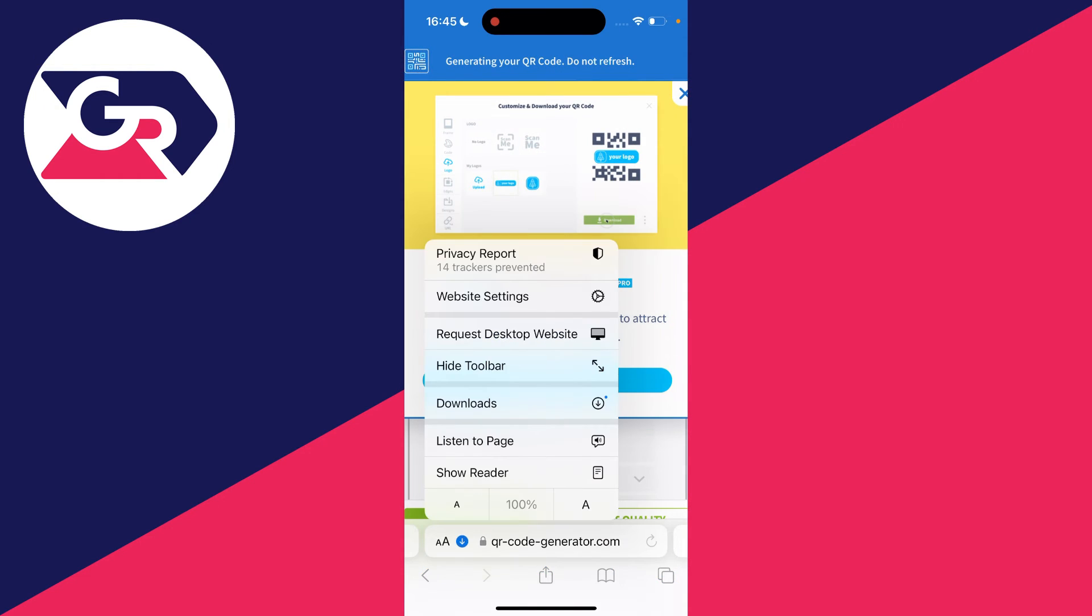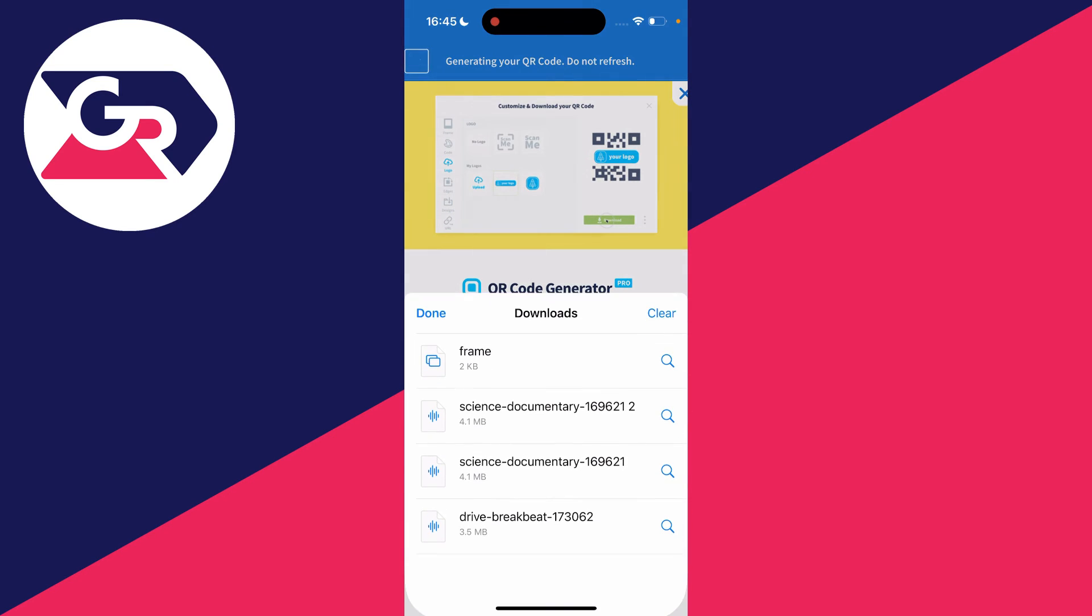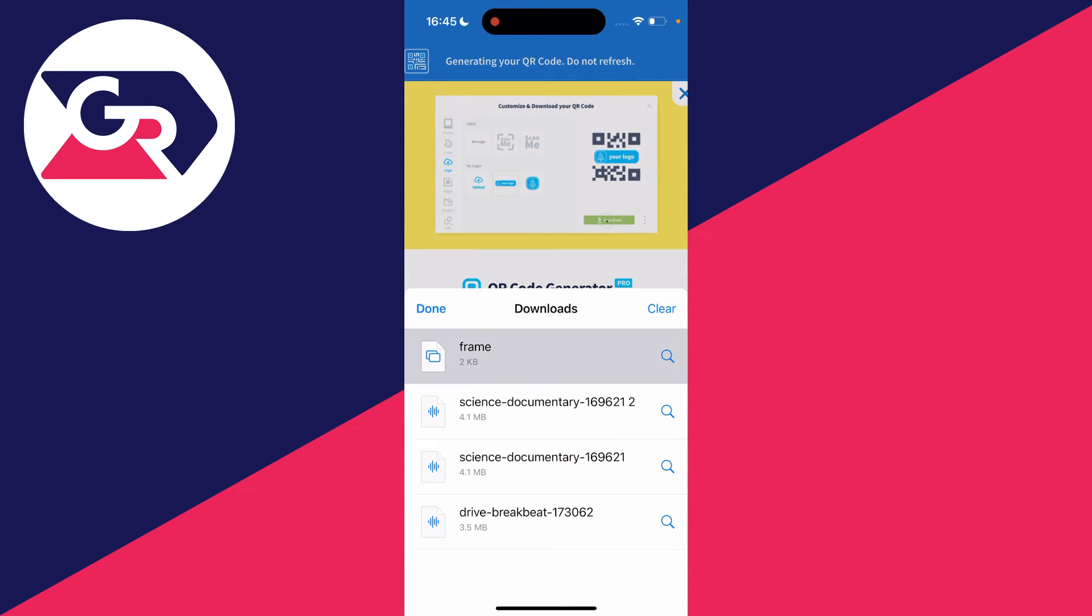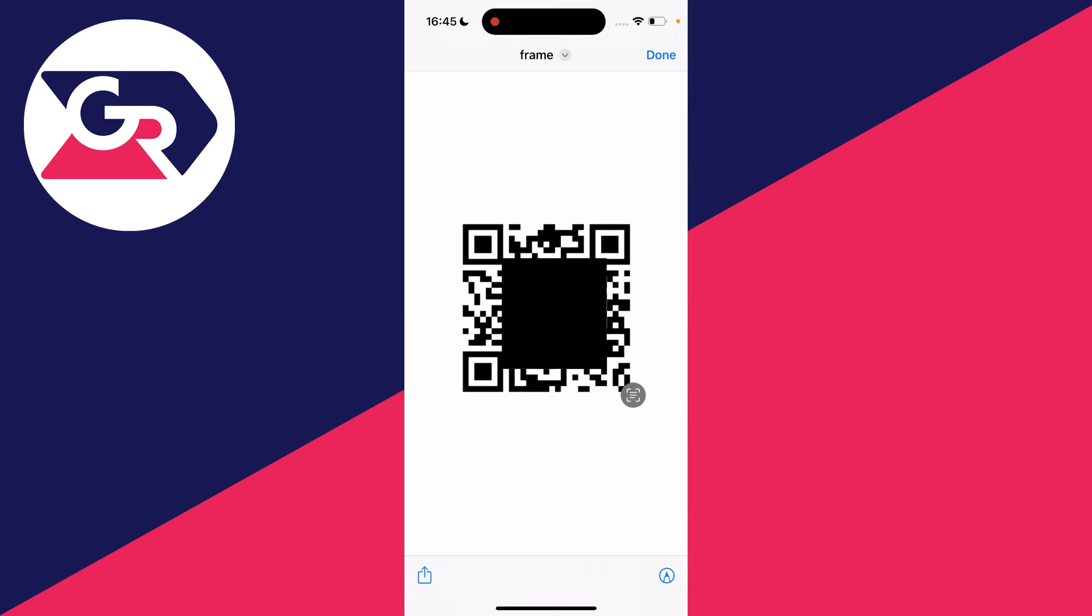In Safari, go to the bottom left, click there, then click on downloads. Here it is—it was called frame. You can also find downloads in the Files app. Click on it, and there's the WiFi QR code ready to be scanned.